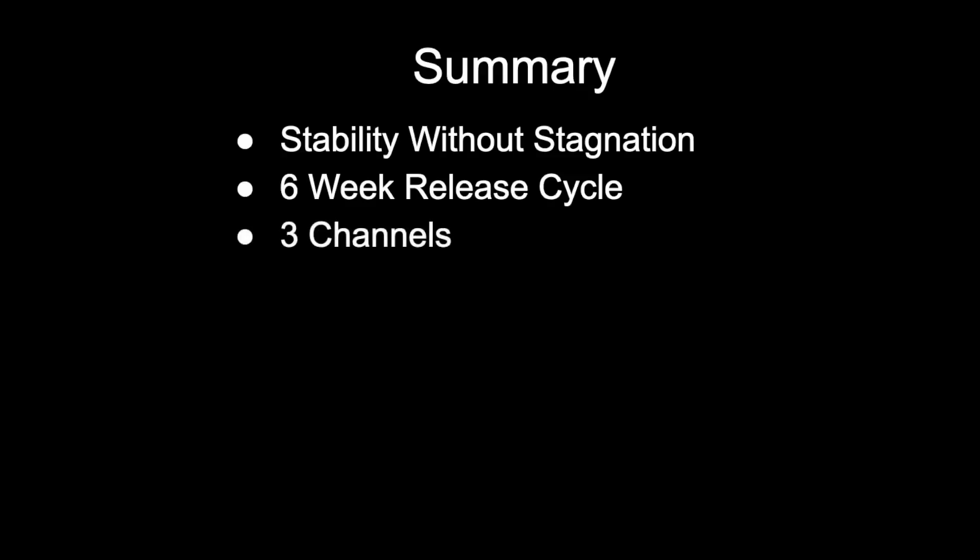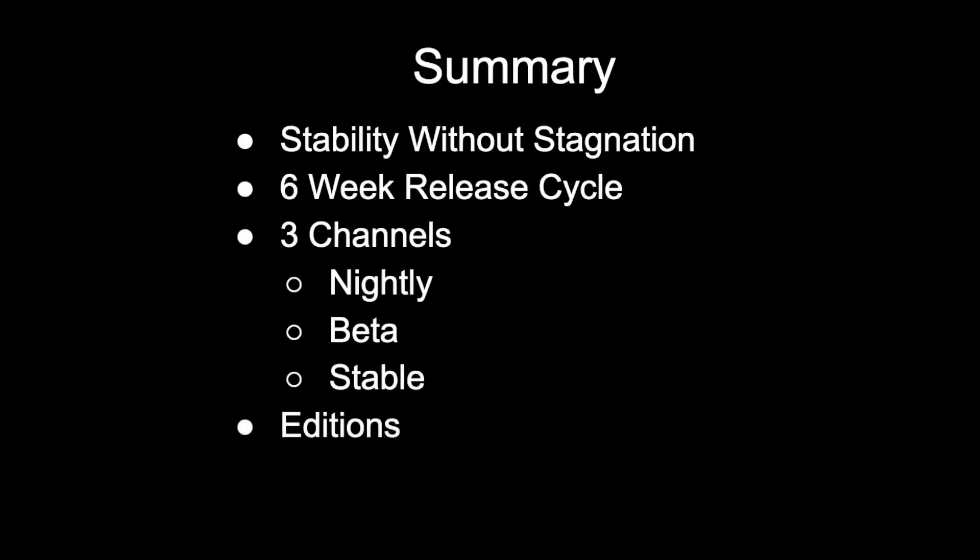In summary, Rust strives for stability without stagnation. It achieves this by using a six-week release cycle coupled with three channels: nightly for experimentation, beta for testing, and stable for production use. Editions allow you to opt into breaking changes, and an RFC process is used to introduce new features.